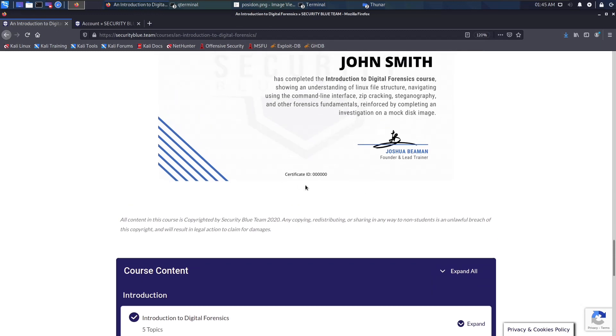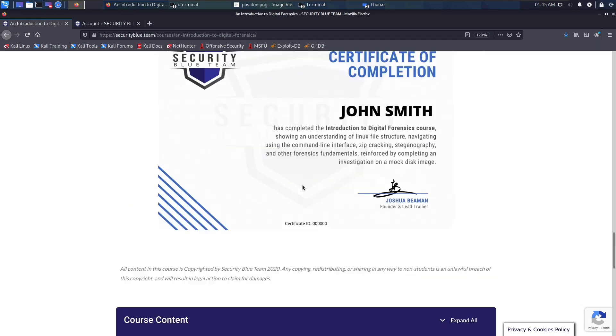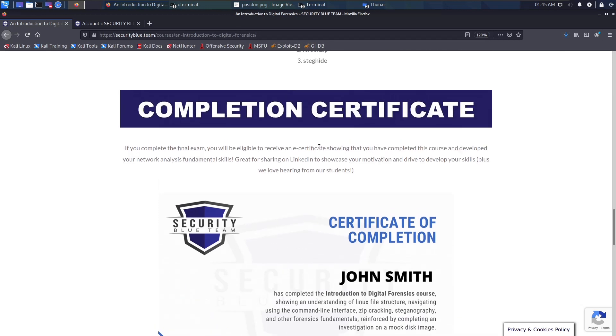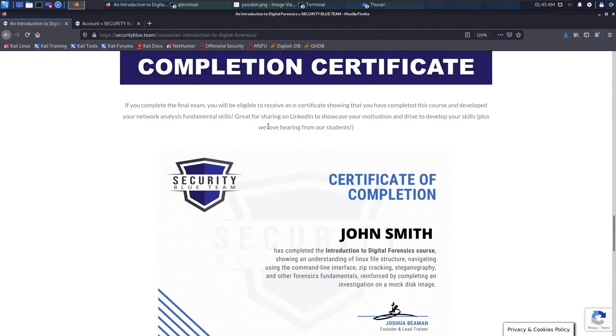Security Blue Team mentions that this is not an industry certification, but it's a certificate of completion. I believe that shows you have completed the course and you have developed skills in that particular skill set.